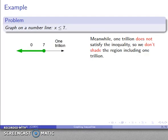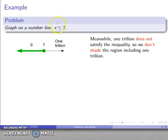We do have to check the other side. 1 trillion is not less than or equal to 7, so 1 trillion is not part of the solution, and I don't want to shade that region.